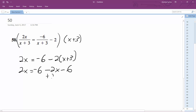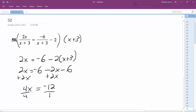So plus 2x plus 2x. I get 4x is equal to negative 6 minus 6, so negative 12 divided by 4, and we're left with x is equal to negative 3.